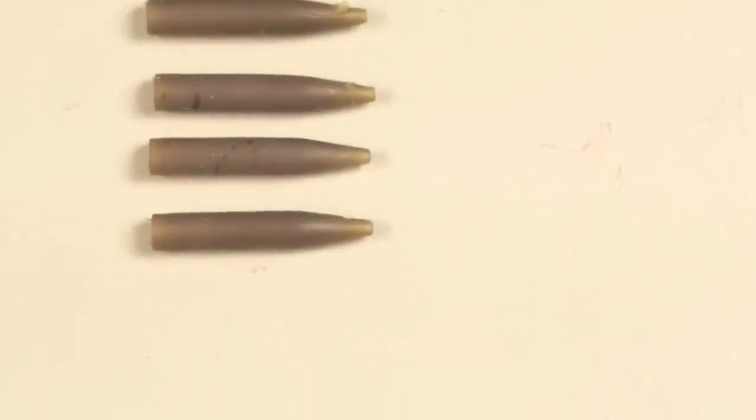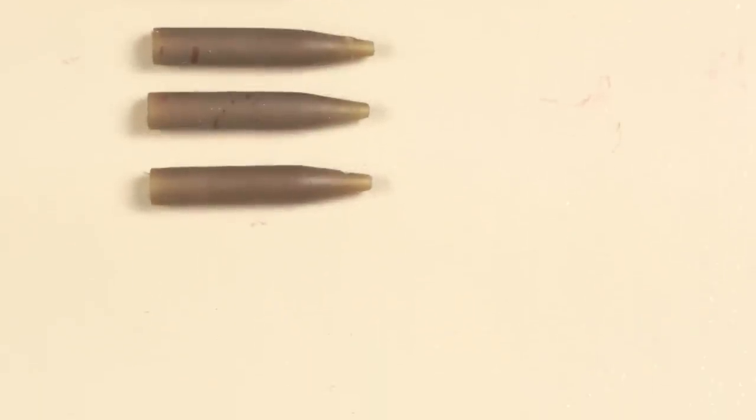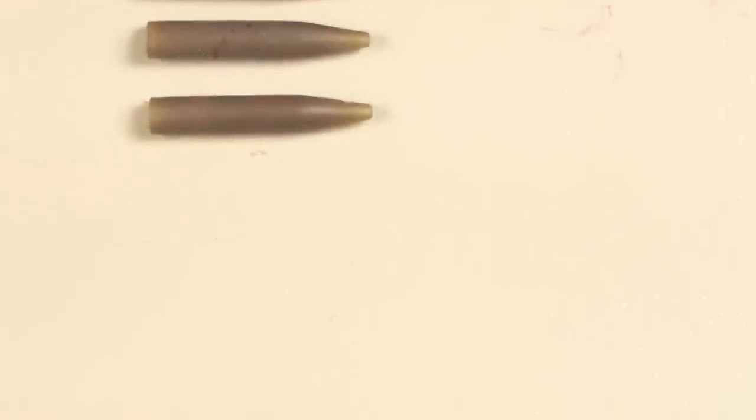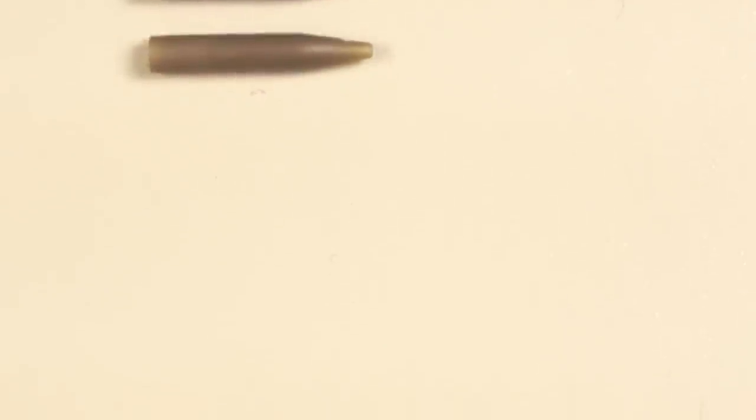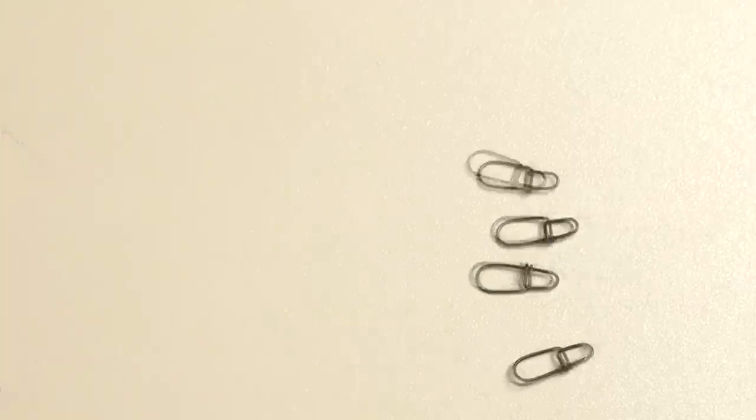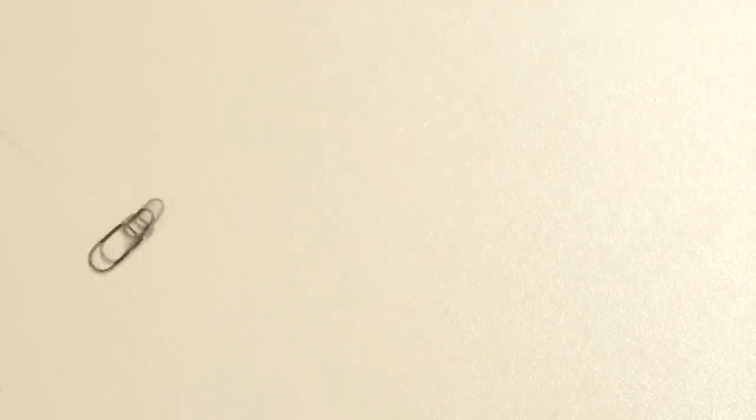To fasten the wire I'm using single copper crimps and to hide them from snags, rubber crimp covers. For the main connection barrel swivels are great for dealing with line twist, and to attach the lure, medium-sized egg snaps.